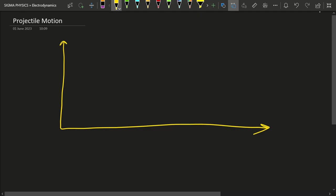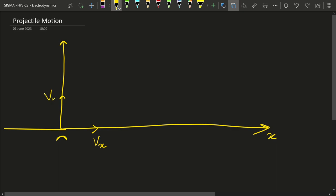Let's say the bike was traveling in the x-direction with speed vx. The speed breaker or bumper was present at the origin, so that bumper pushed the guy in the upward direction with a speed vy.